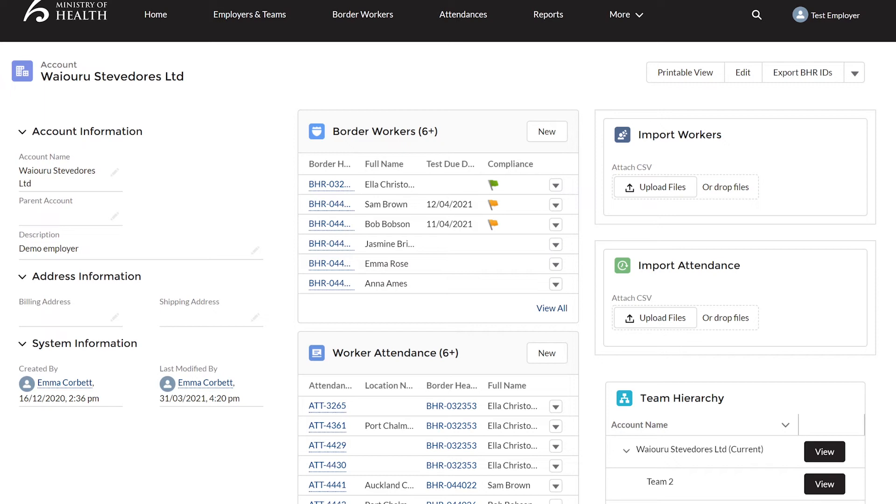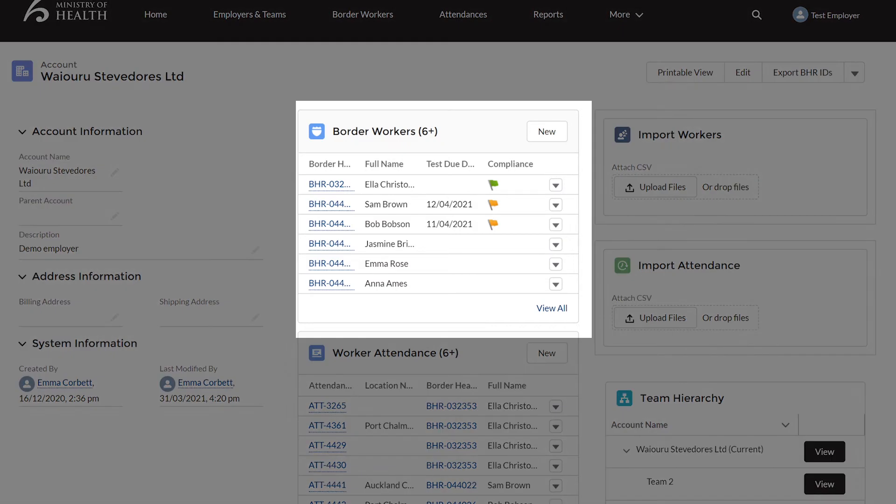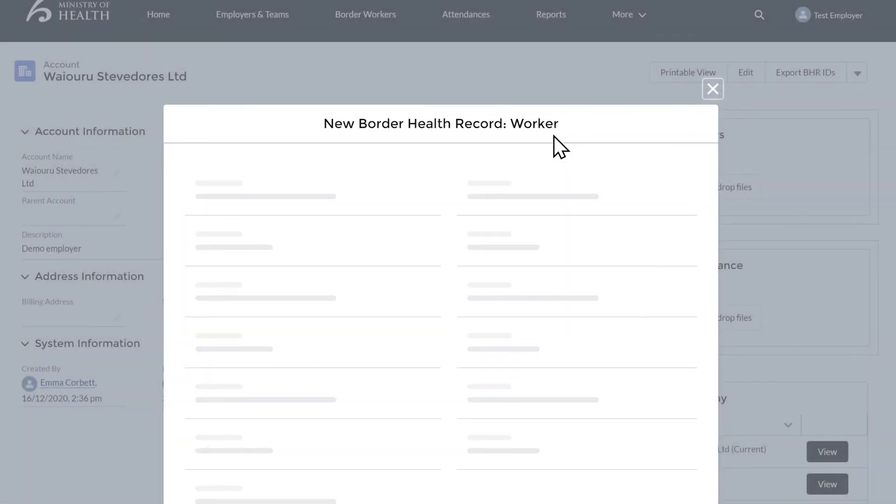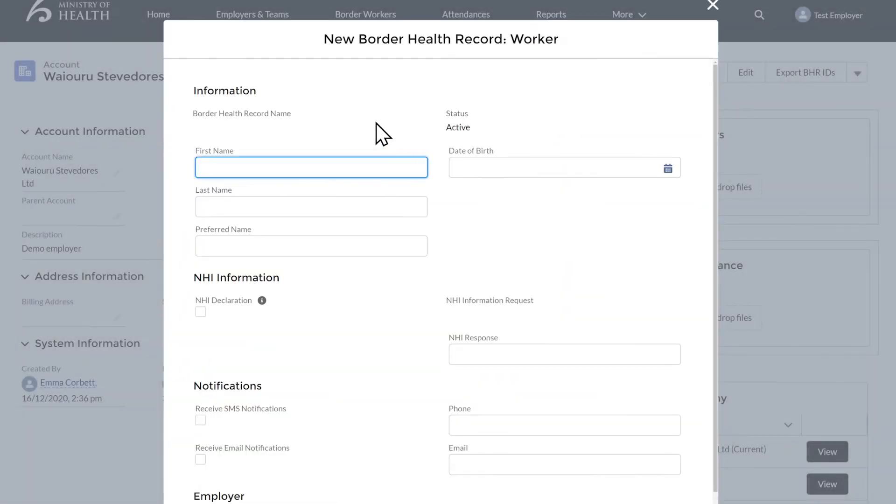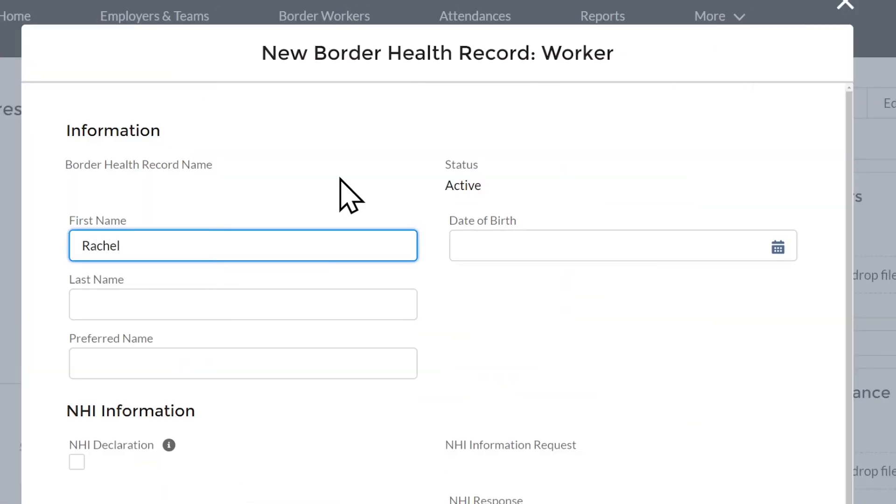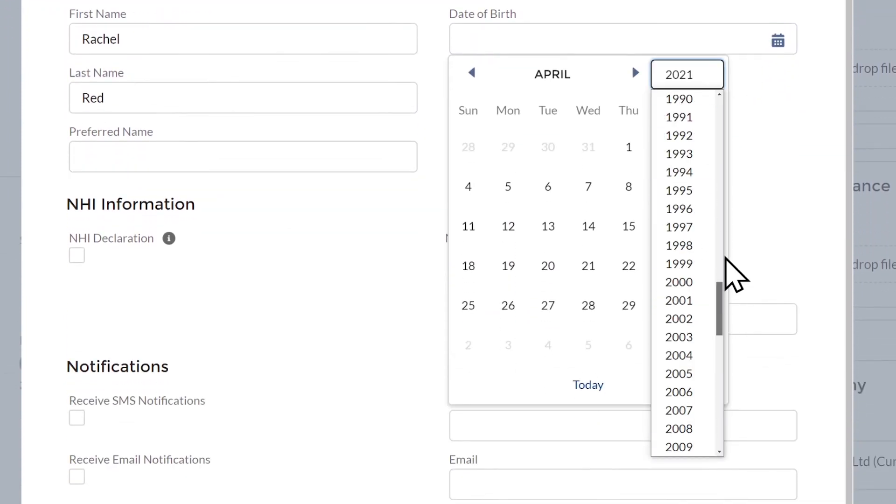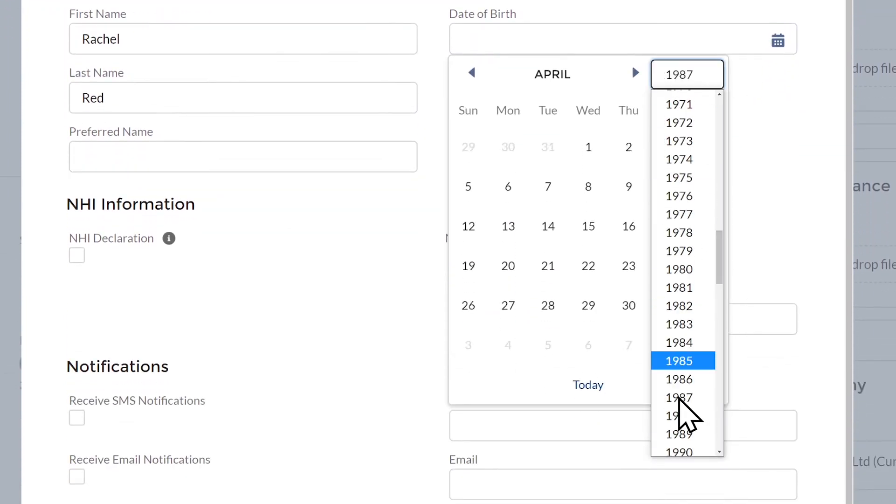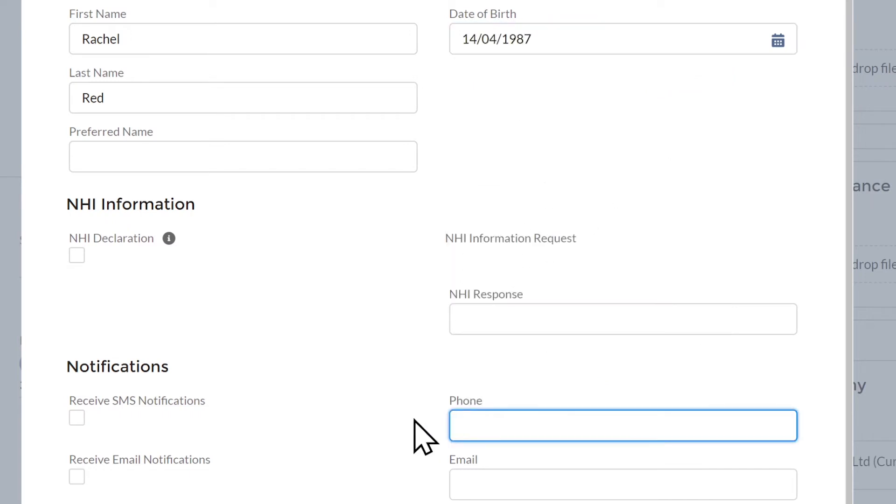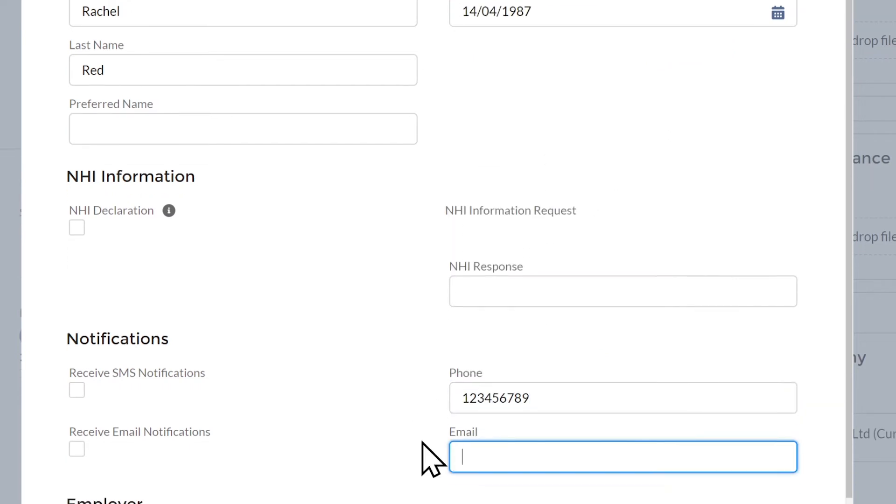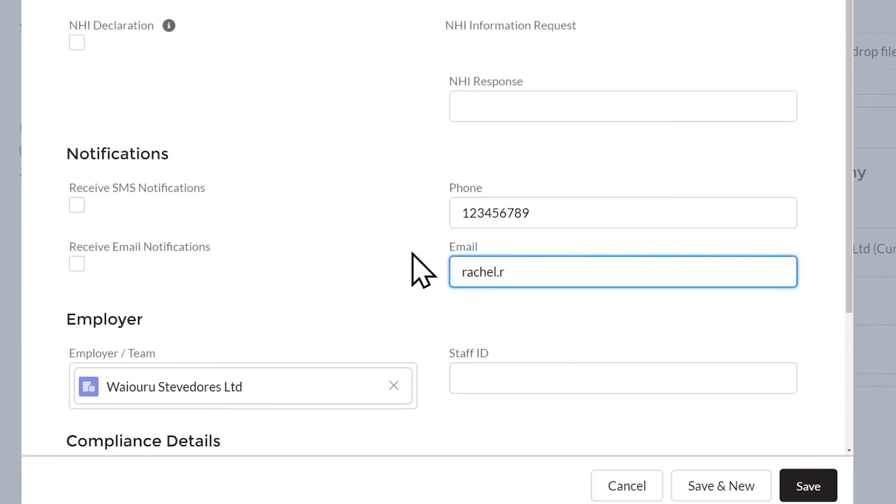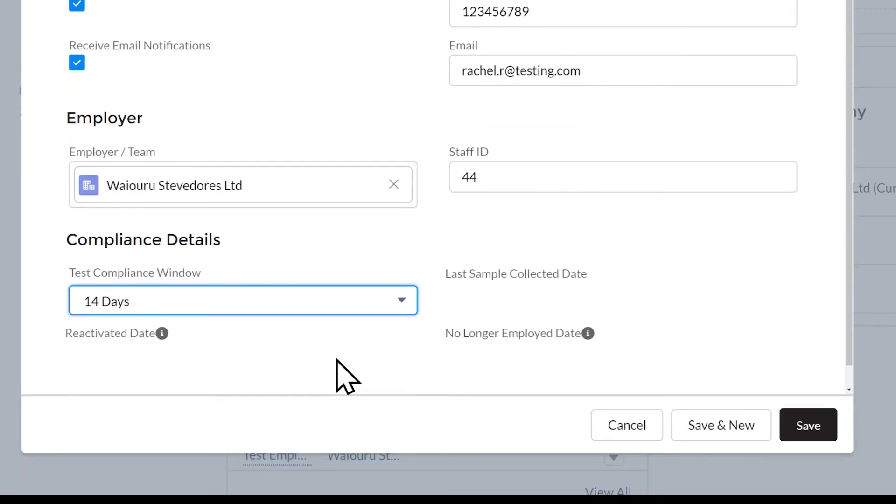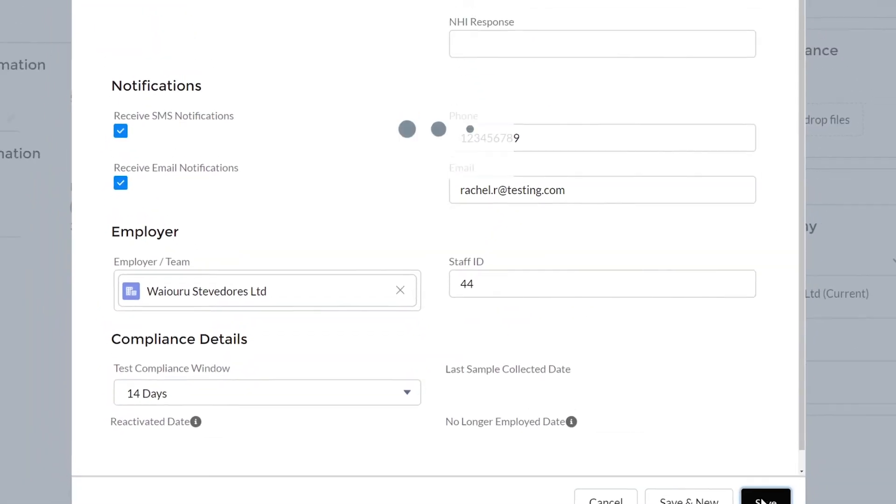The manual way to upload a worker is useful if you only have a few workers or are just adding a new worker. You will see a box named Border Workers. Click New on the top right-hand corner of this box. You just need to add in the worker's first and last name, date of birth, phone number, and email. Click Receive SMS/email notifications, a staff ID and the worker's current compliance window. Once this is complete, click Save.